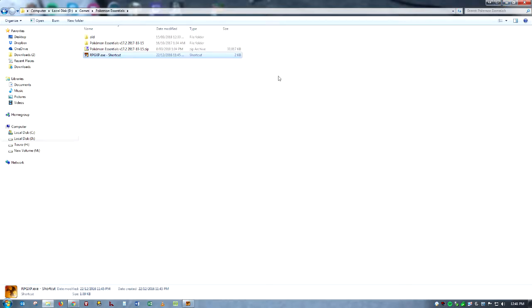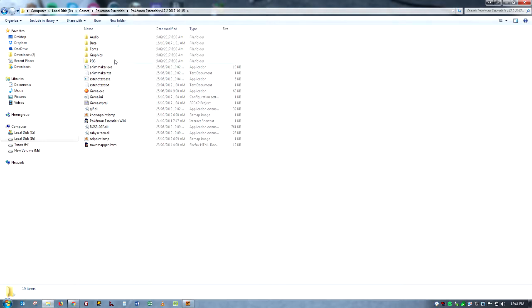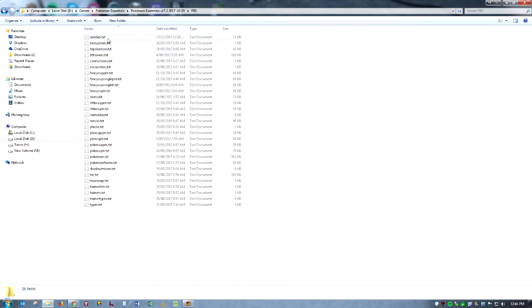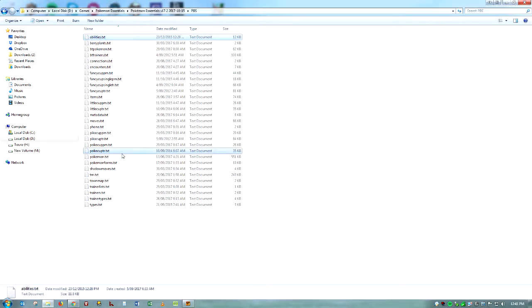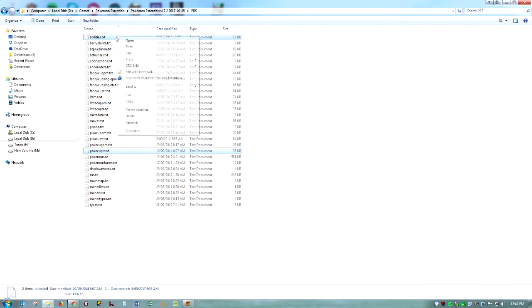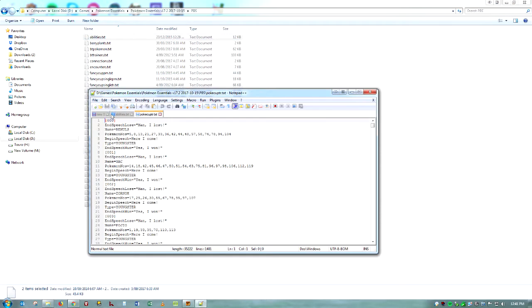You're going to want to go into the folder that you extracted from the zip and you're going to want to open game.rxproj. It's just RPG Maker XP Project. Just going to open that. And this is like the default game that the Pokemon Essentials team have put together just so you can kind of get to know what's going on.